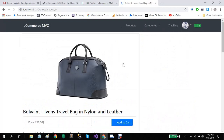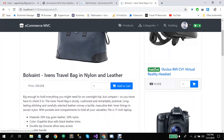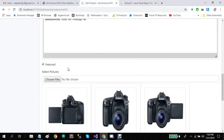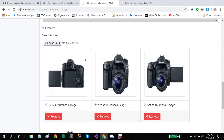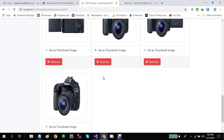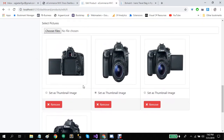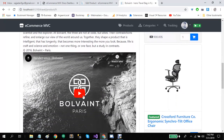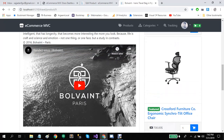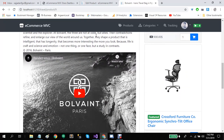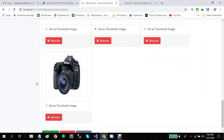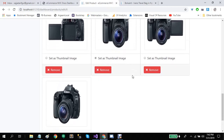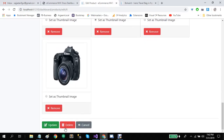Products also have a featured checkbox — if you feature a product, it will be displayed to users in the right sidebar. Users can also add any number of product pictures, which will all be displayed in the top slider. You can also add product-related videos from YouTube or other places. You also have the option to set any picture as the thumbnail image. Let's click on cancel.